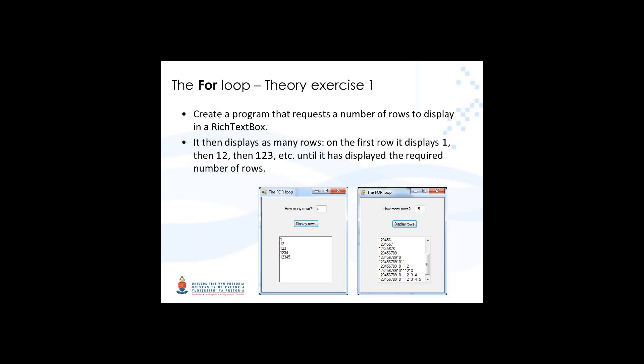The purpose of this exercise is to demonstrate the simple for loop. The user provides a number of rows and then in the rich text box we display that many rows. The first row will contain a one, the second row one two, and the last row, if the user said 15 rows, will contain all the numbers from 1 to 15.